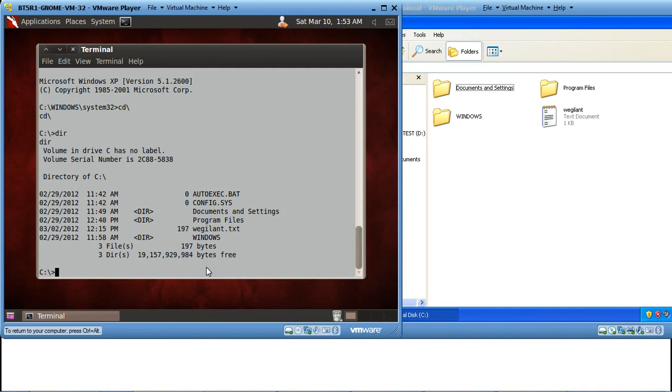That's how we do an exploit of Windows XP machine using Backtrack 5. If you have any queries regarding anything, please do leave your comments. We will be more than happy to help you. Thank you very much.